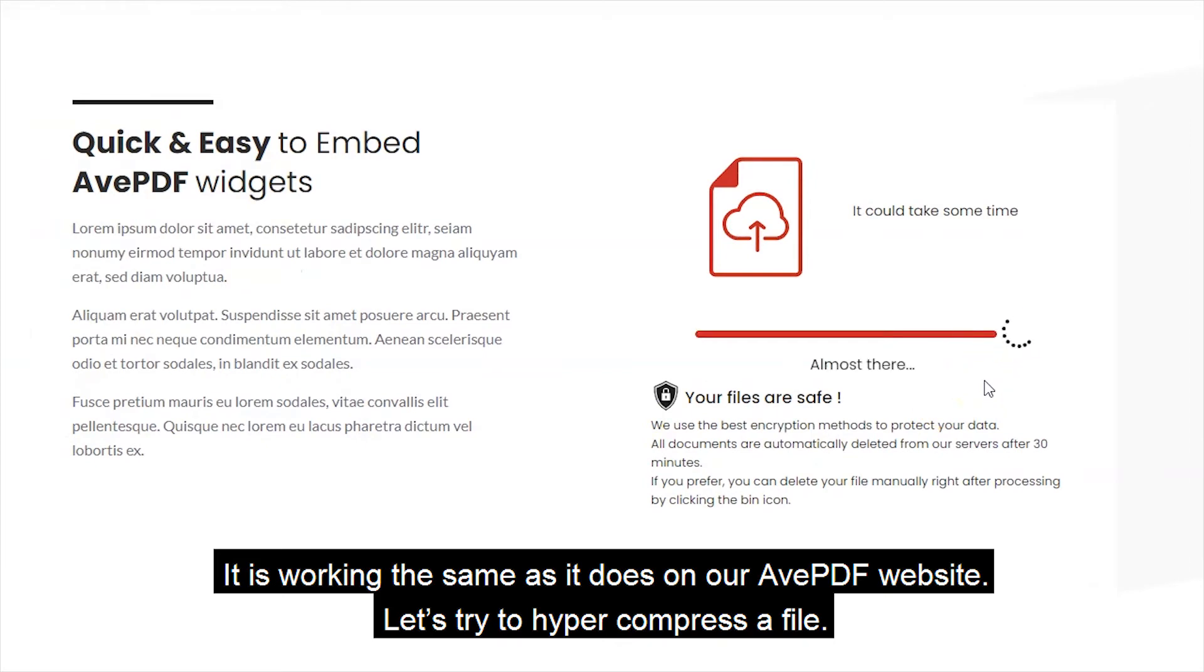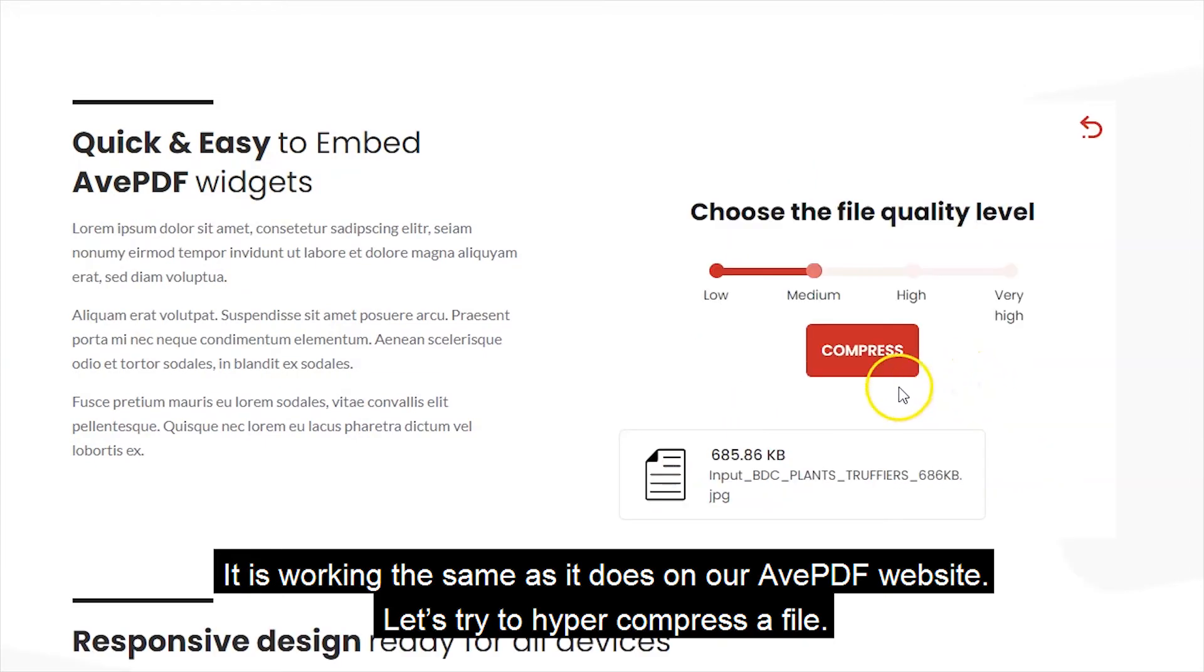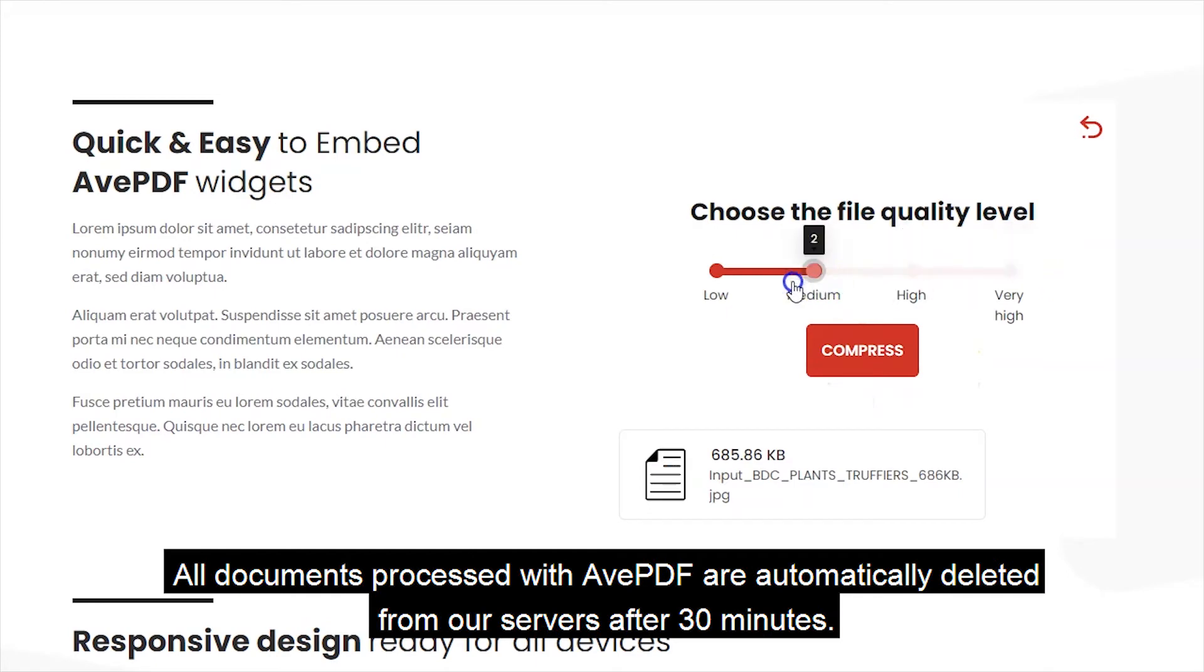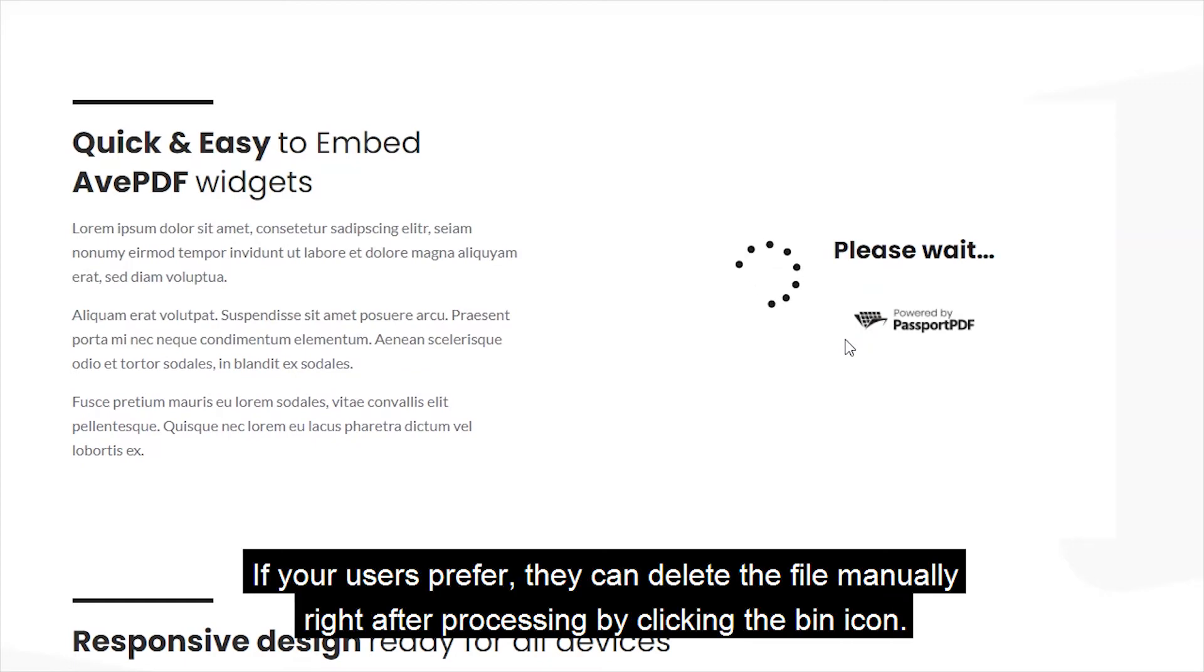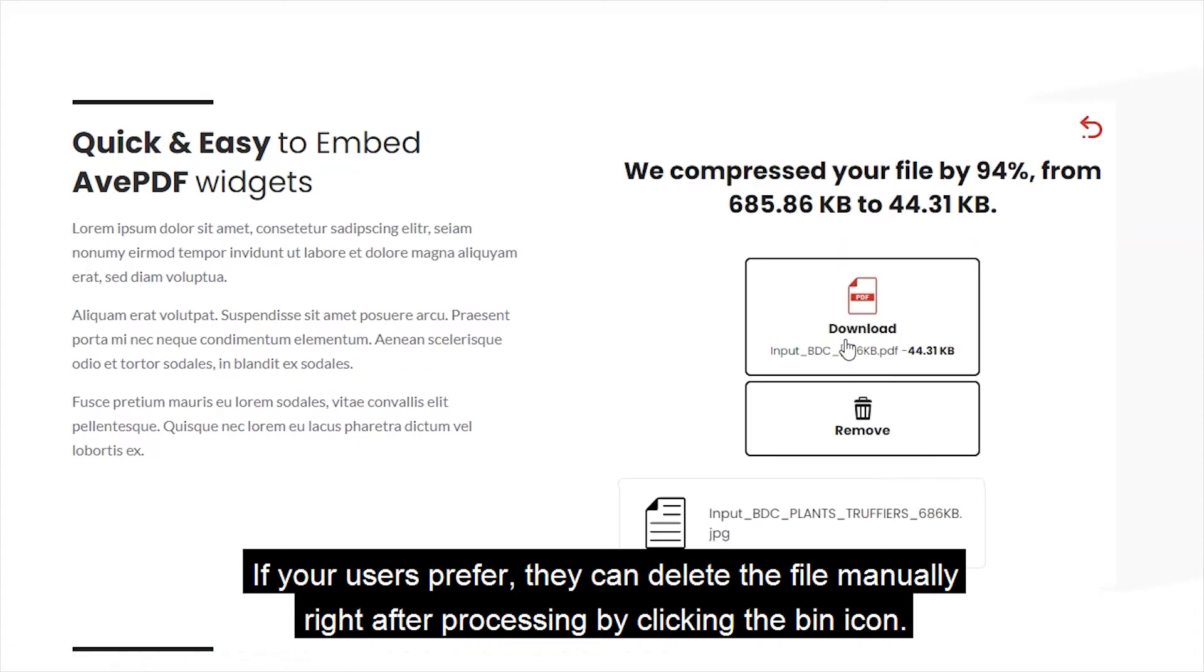Let's try to HyperCompress a file. All documents processed with avpdf are automatically deleted from our servers after 30 minutes. If your users prefer, they can delete the file manually right after processing by clicking the bin icon.